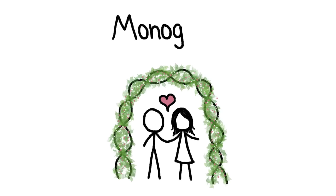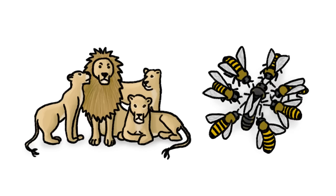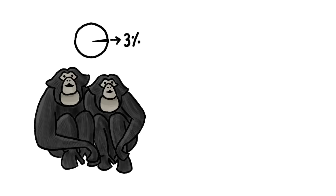Monogamy, the practice of mating with a single individual for an extended period of time, isn't that popular in the animal kingdom. Only about 3% of mammals are monogamous.